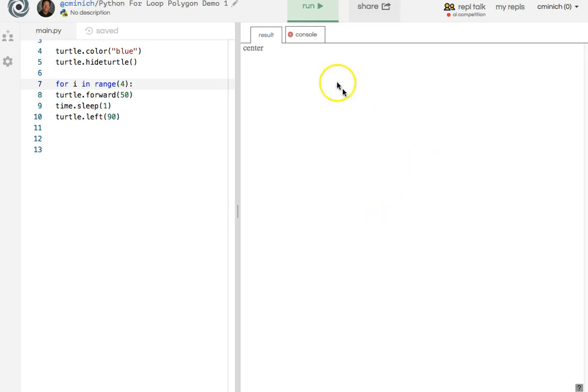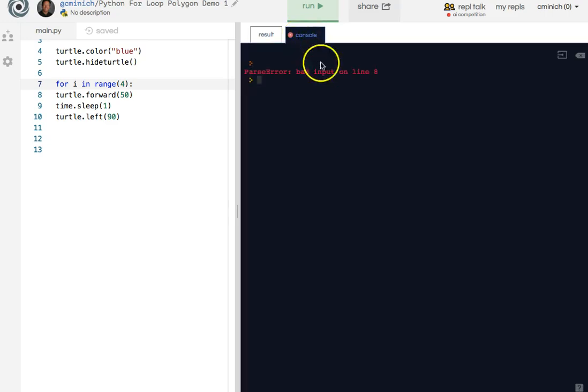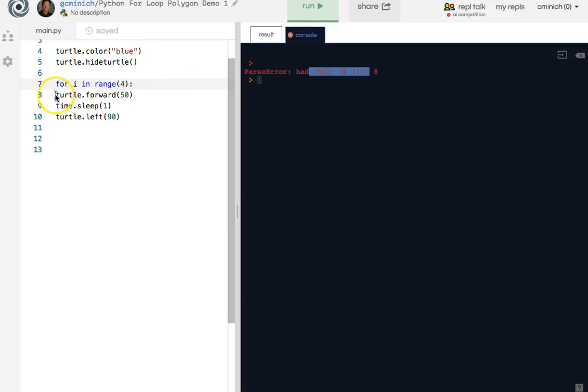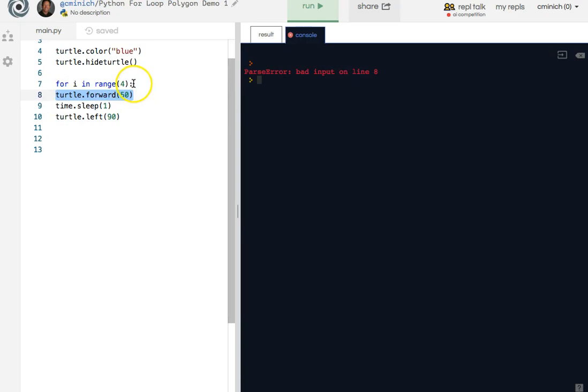But instead, he gets nothing. Now, this is a fictitious person named Jack M. He has bad input on line eight, but that worked a second ago on line eight. Oh, here's the flaw.